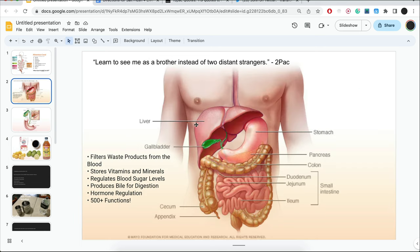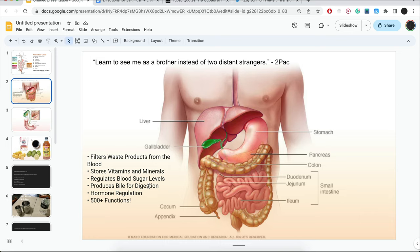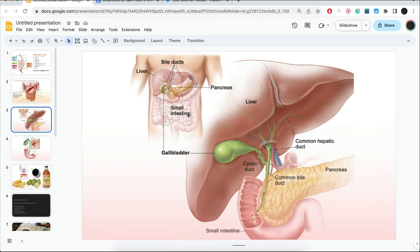So what are the functions of your liver, which is the largest internal organ you have? It filters waste materials from the blood, stores vitamins and minerals, regulates blood sugar levels, produces bile for digestion, hormone regulation, and many other functions. Now, if you're watching this, you all have a digestive system looking just like this. Learn to see me as a brother instead of two distant strangers, as Tupac would say.